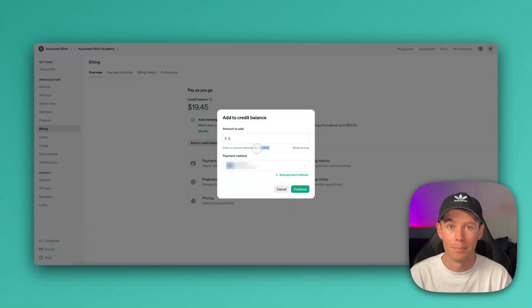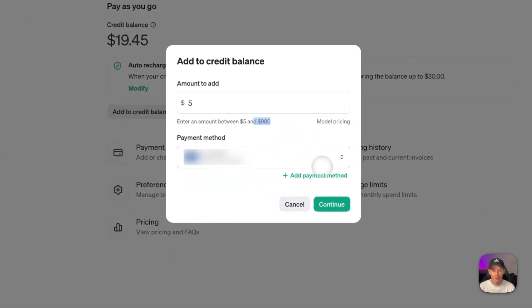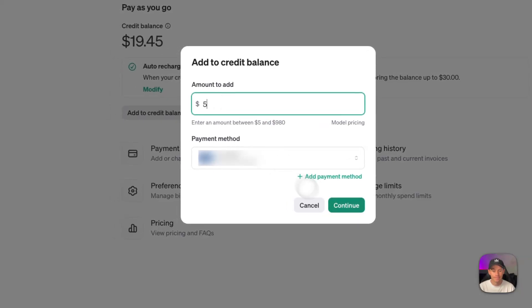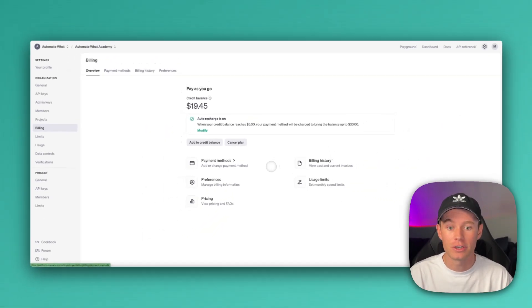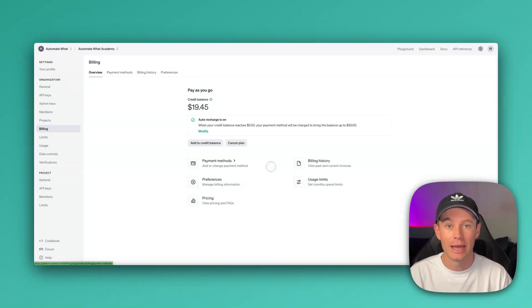And that will be plenty, at least for initial testing and just playing around with it in make.com. If you haven't, go ahead, add your payment method, and then select continue, and it will charge your card the amount that you enter up here. And then you're all set. You can start playing around with make.com and accessing and making calls to OpenAI.